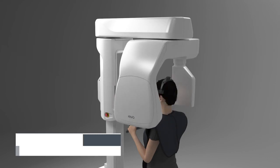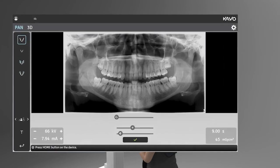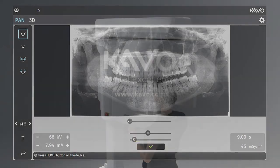The panoramic image will appear on the acquisition workstation. Press the OK button to confirm image acquisition.